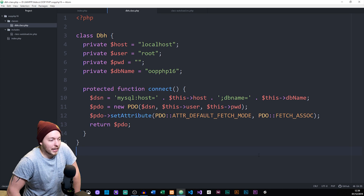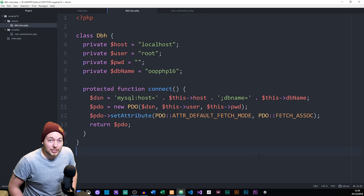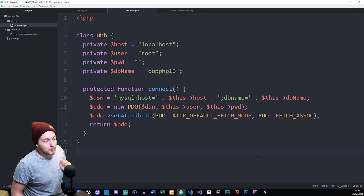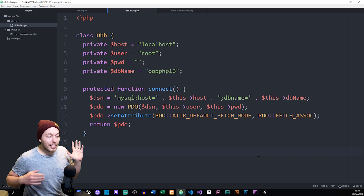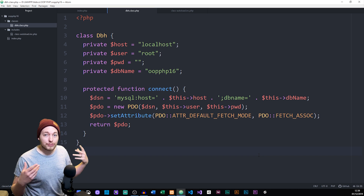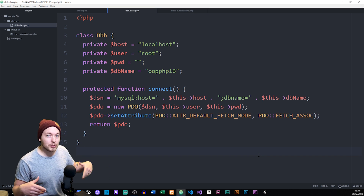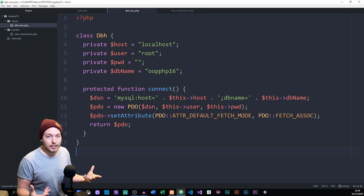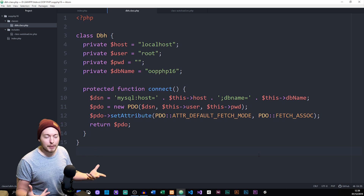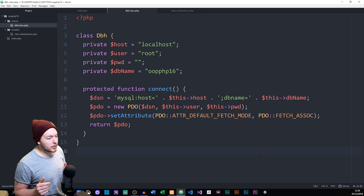In the last episode, you learned how to create a connection to a database using object-oriented PHP. In this episode, we're going to learn how to fetch data and how to insert data — just in general, how to interact with the database using object-oriented PHP.